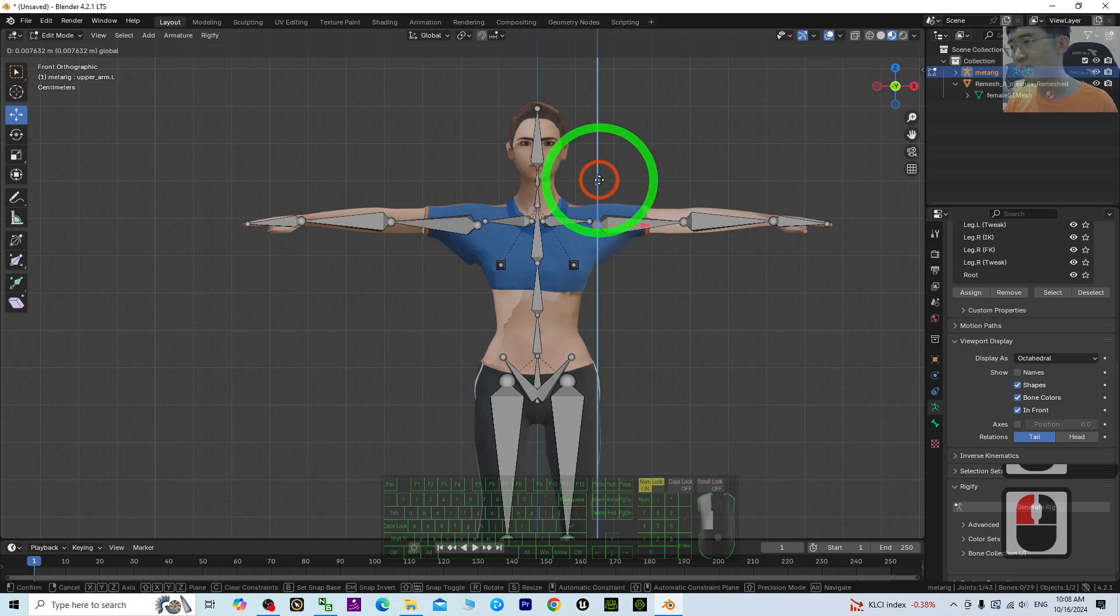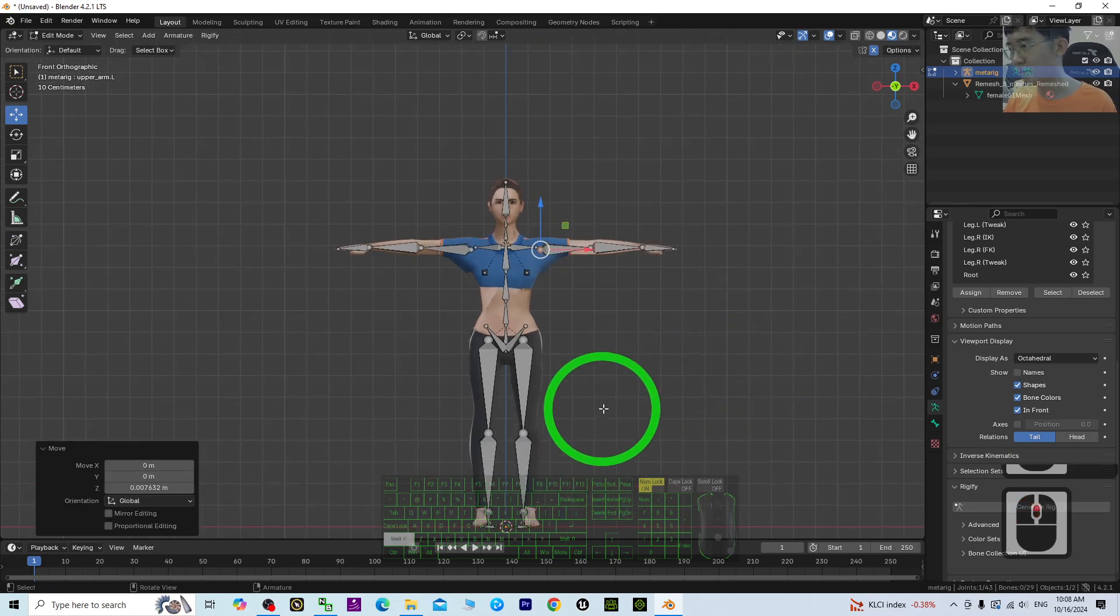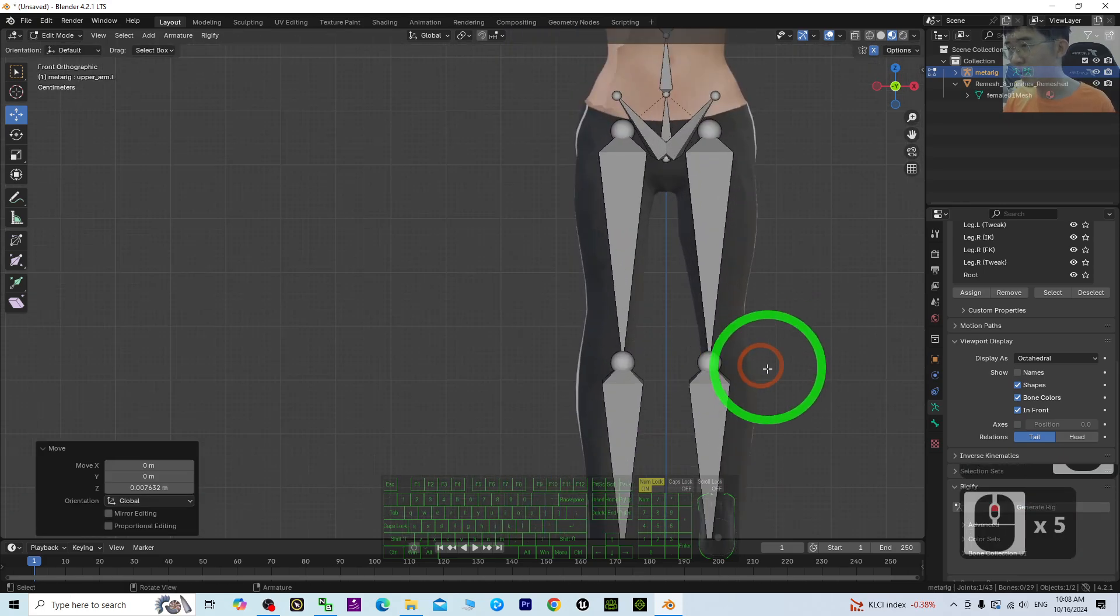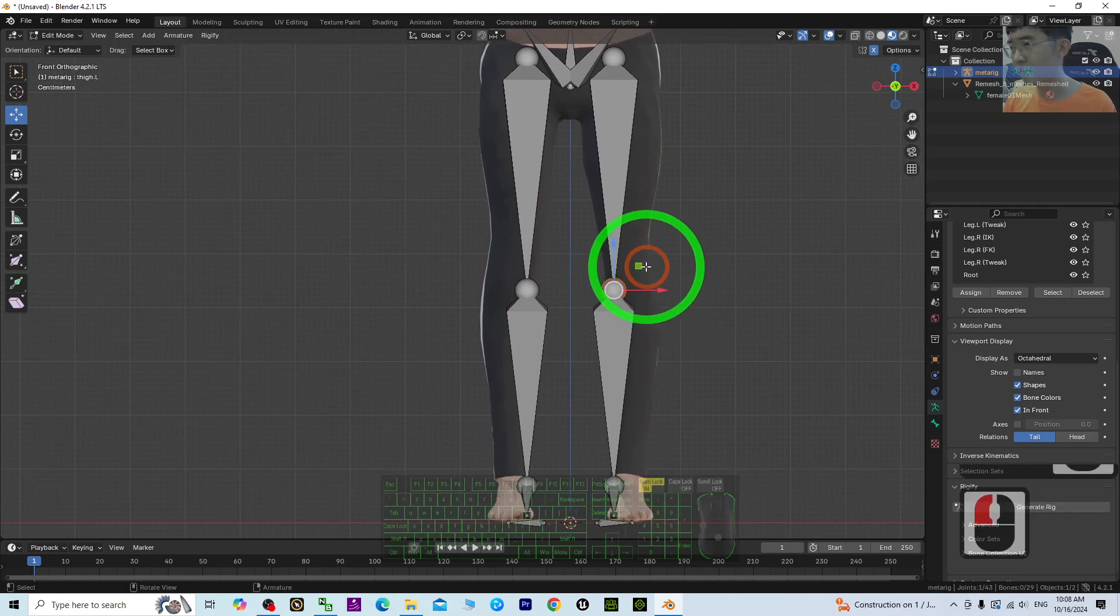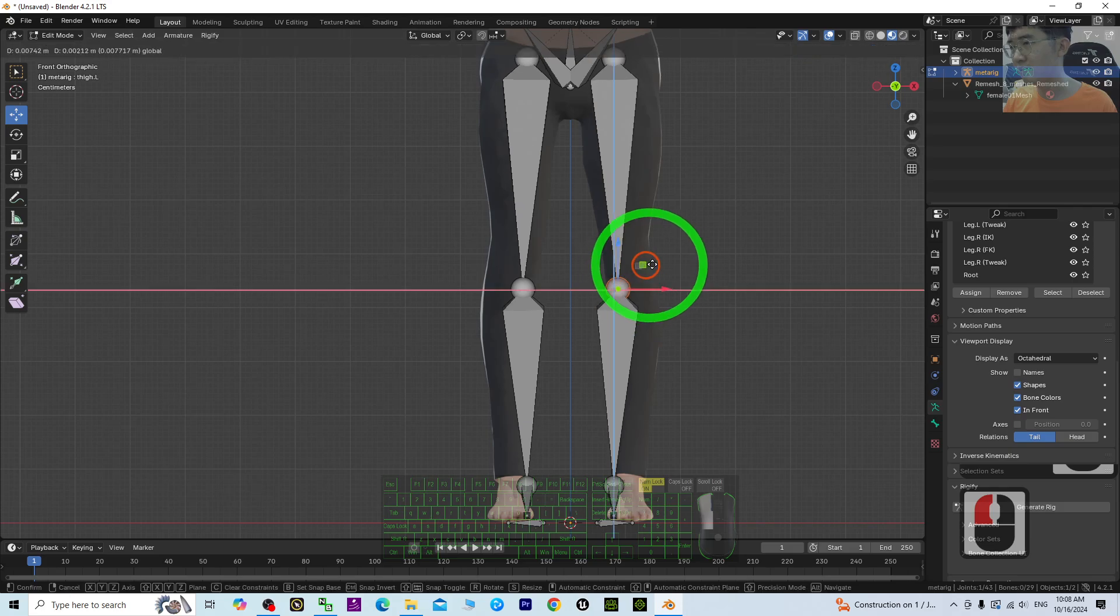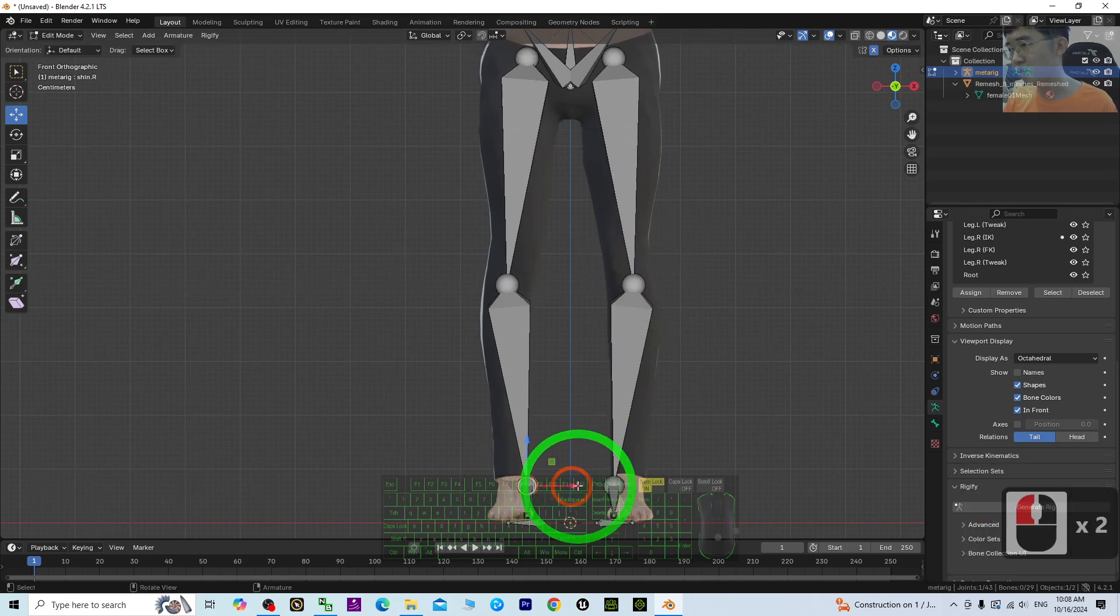Select the whole thing, make sure Symmetry is on. Then the leg—where's the ankle, the knee? You need to place it properly.